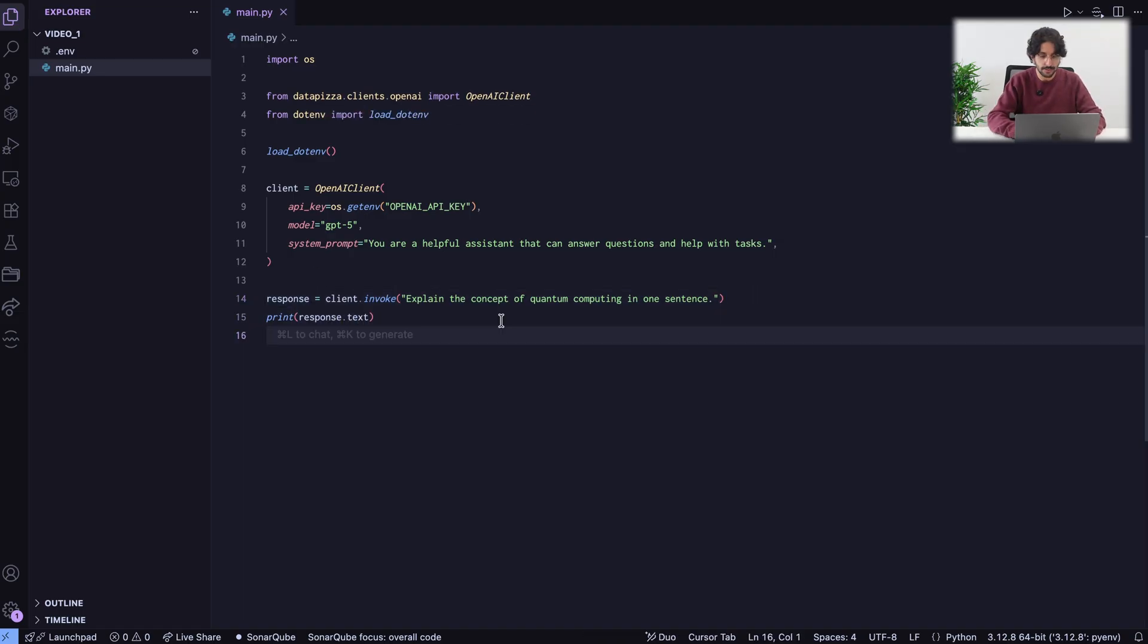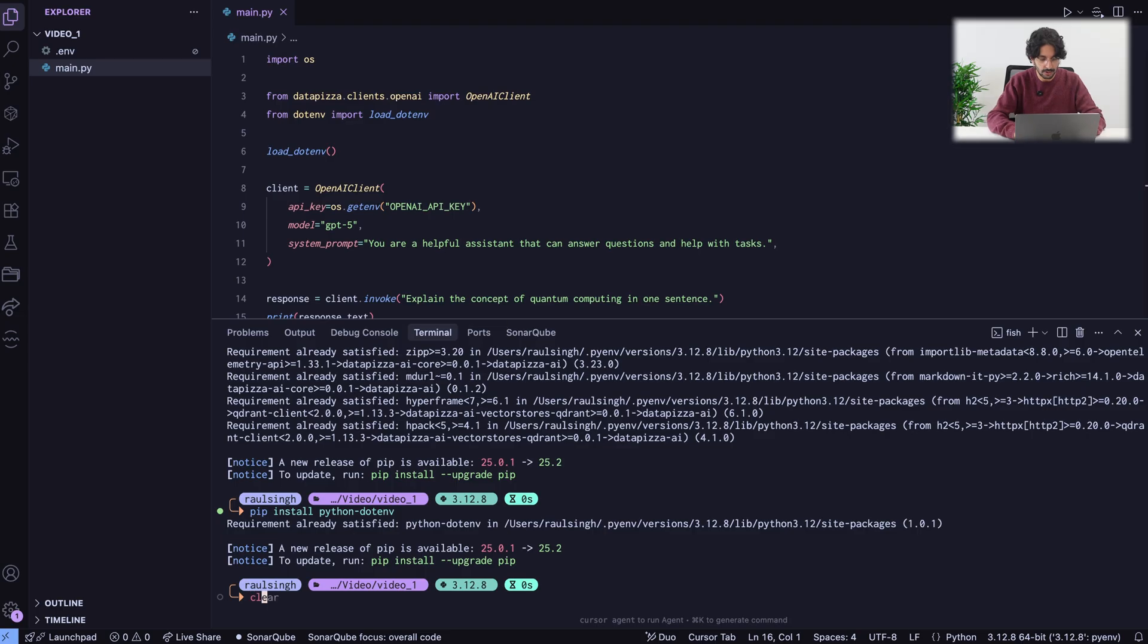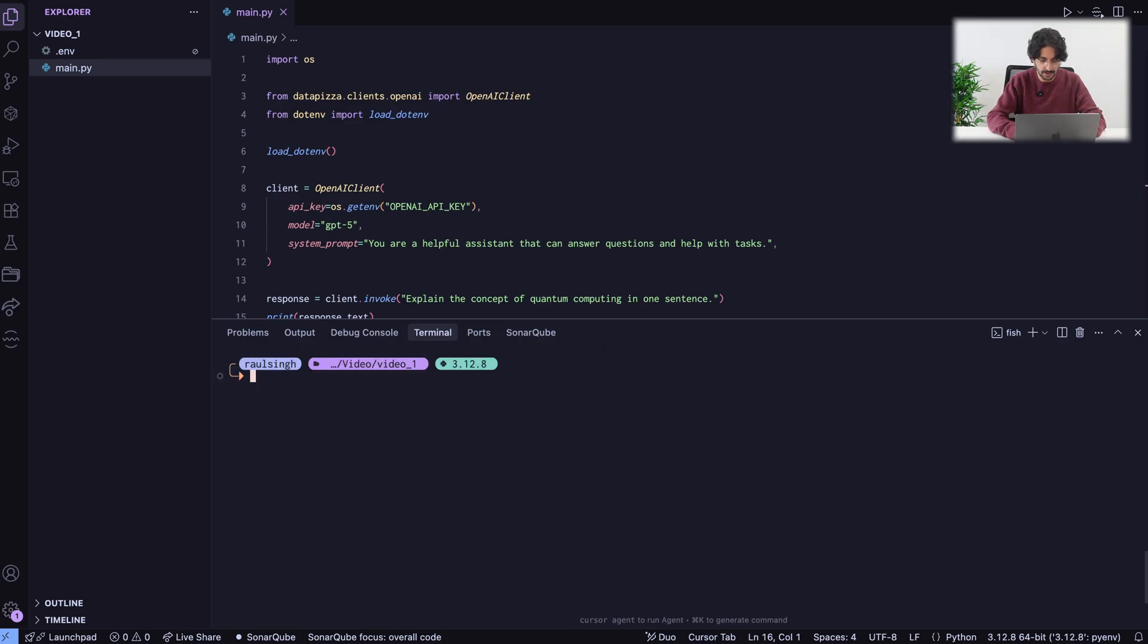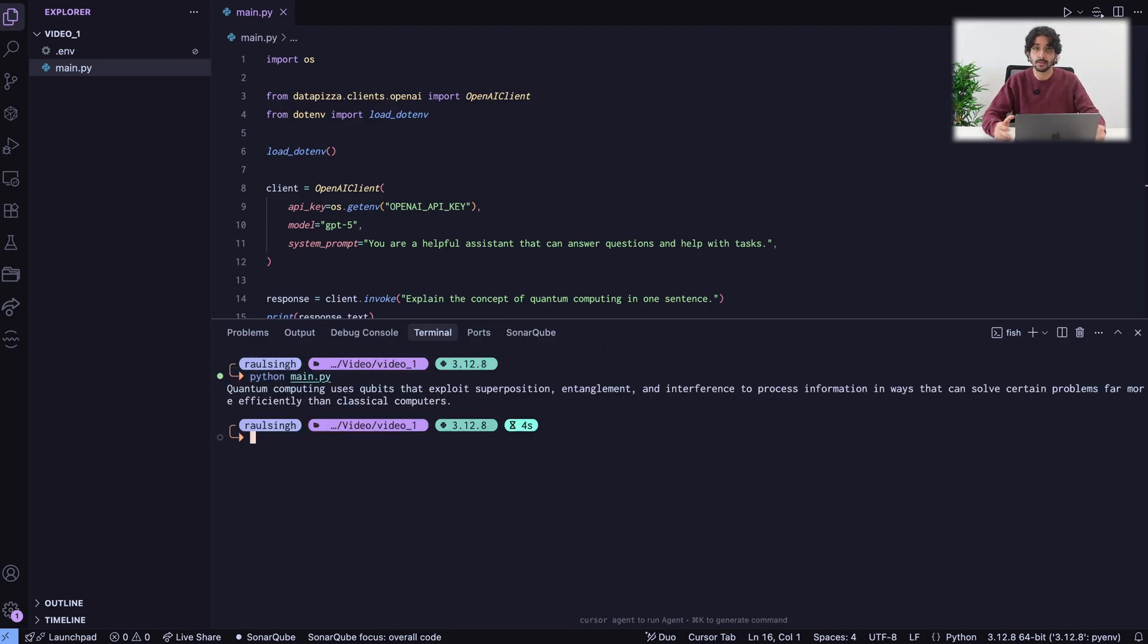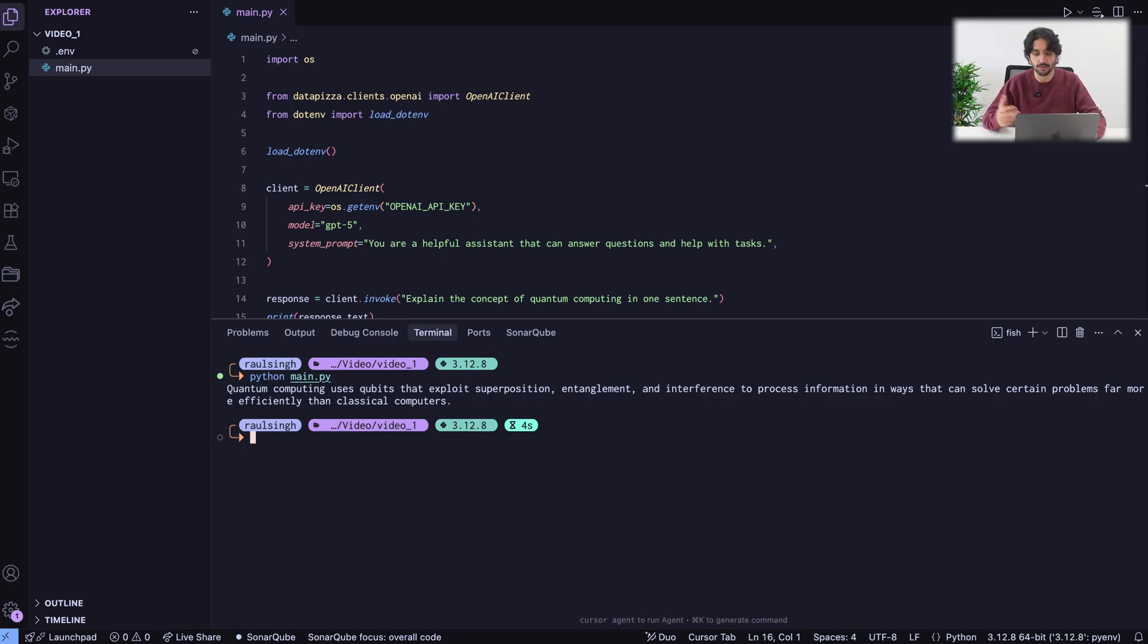If we run this code, let me clear this up, main.py, we get our response. Quantum computing uses qubits that expose superposition and so on and so on.